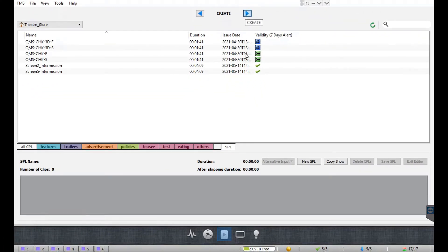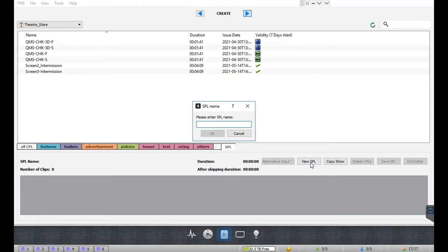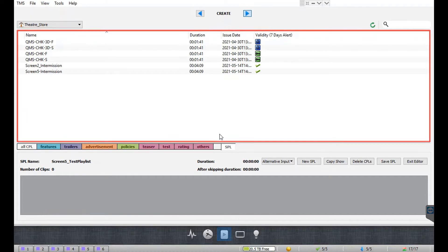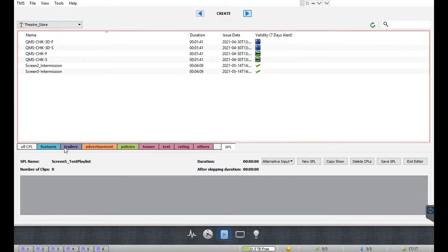To begin building an SPL, click the new SPL button. Select the playback server type based on the model of the media server for which you are creating a show playlist. Next, provide a name for the show playlist you want to create and then click the OK button. You can now start building your playlist by dragging and dropping the CPLs listed under the content tab into the SPL editor below. The format of your show playlists will primarily depend on your cinema's show programming.